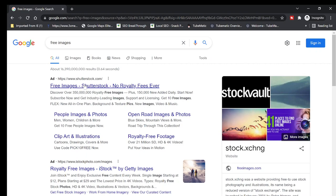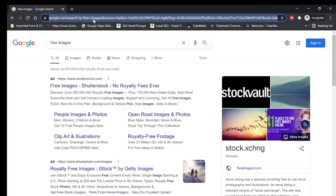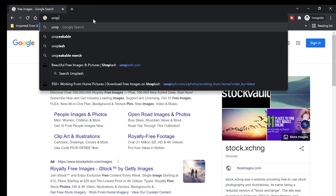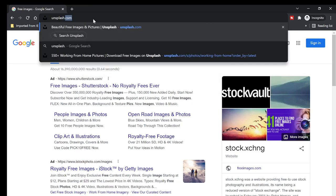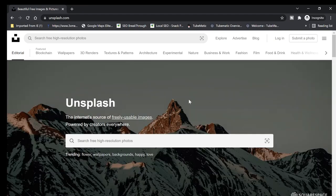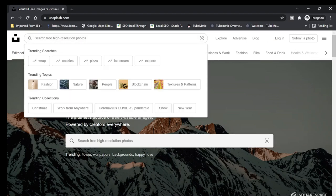Each site has its own good features. The first site we need to go to is called Unsplash. When you go to unsplash.com, this is the website — they have free high-resolution images in three different orientations.